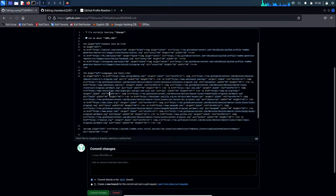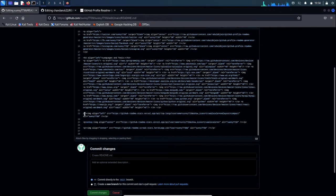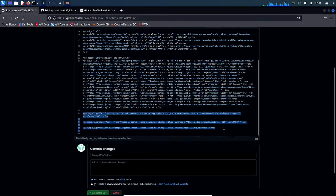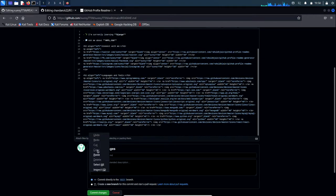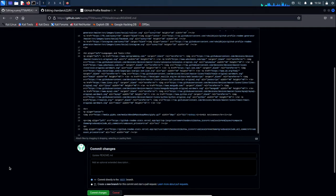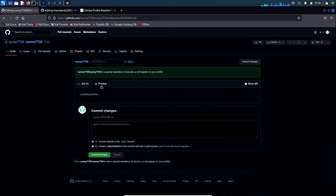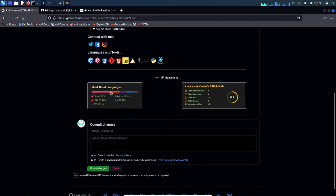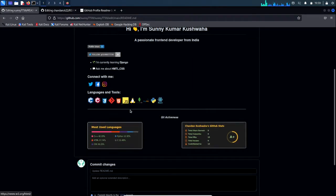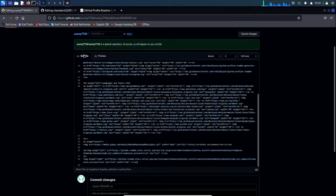Select the existing code, remove it, and paste the code copied from my profile. If you want to preview, click the preview button and check how it looks. As you can see, the code available is from my profile.